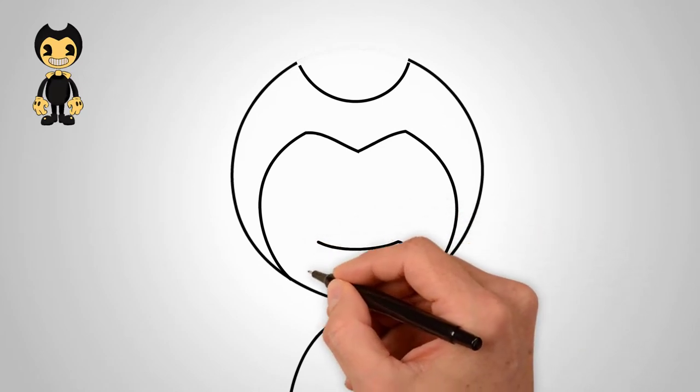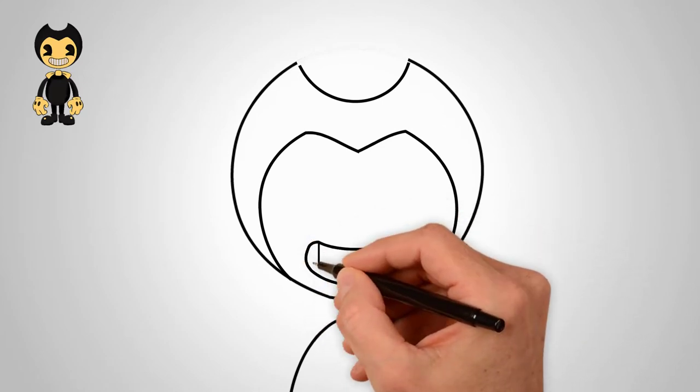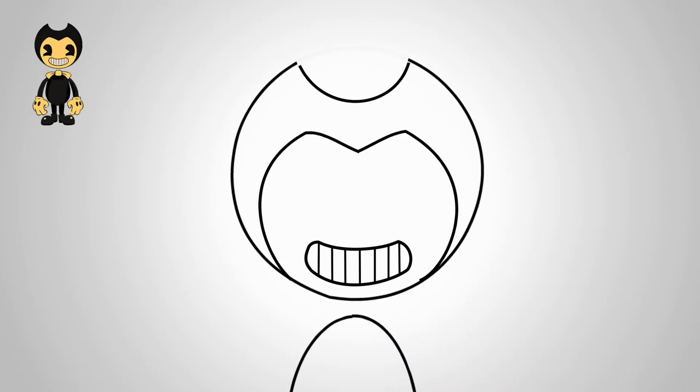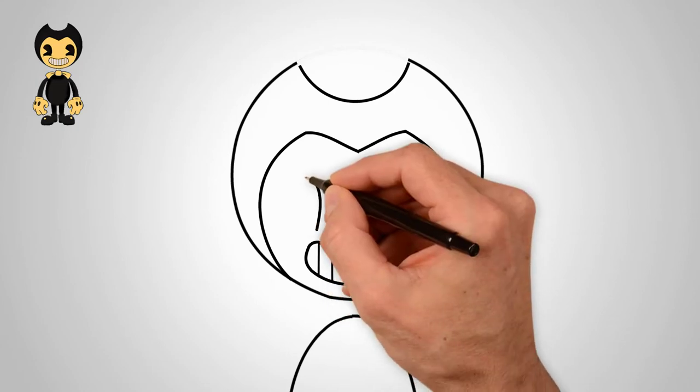We draw the face. Draw an open mouth and teeth.